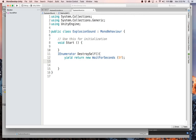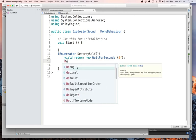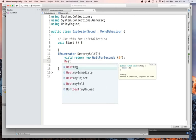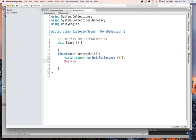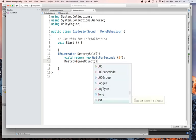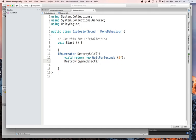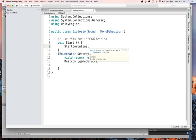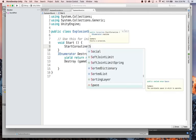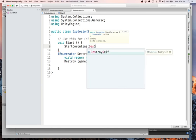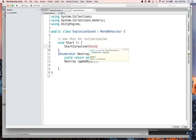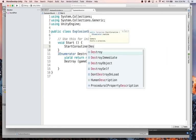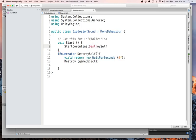And then after that, we will say destroy, just destroy game object, which is our self. And then inside of here, we need to launch this I enumerator. So we'll say start coroutine, destroy self like that.